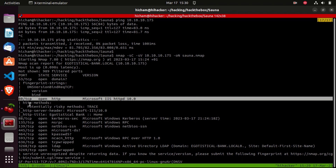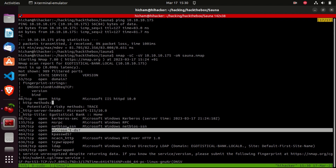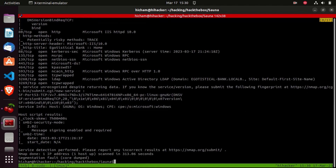Nmap also confirms this is Windows via the web server, which is Microsoft IIS. We also have port 88 for the Kerberos protocol, port 135 for Windows RPC (Remote Procedure Call), port 139 for NetBIOS, port 445 for SMB, and the LDAP protocol — which nmap used to detect the domain name: egotistical-bank.local. Those are the most important ports to look at.